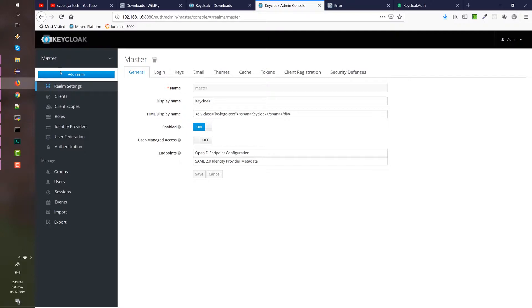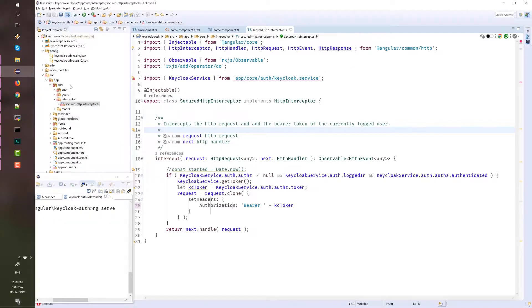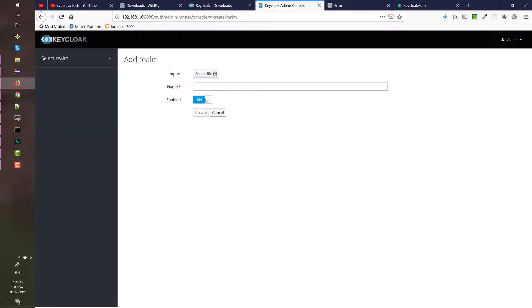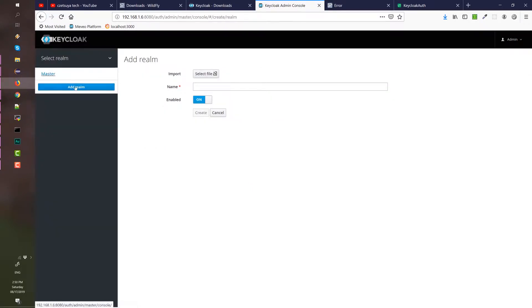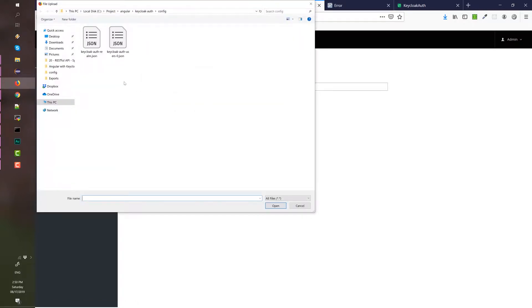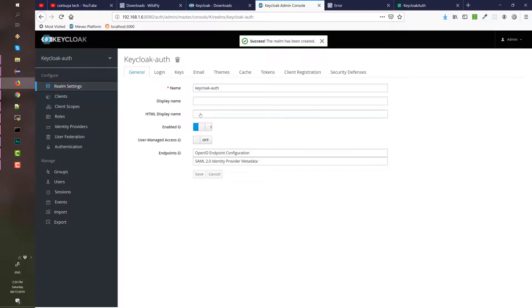At this point, we don't have the realm configuration for our project. That realm configuration is available in the Angular project under the config folder. Let's import the realm by clicking the add realm button and selecting the realm configuration which is this one. Click open and hit create. It should create our realm.